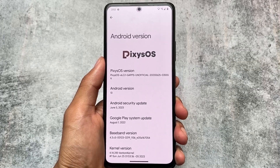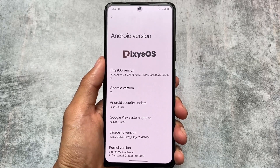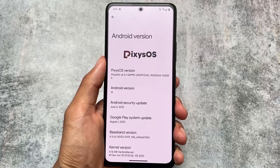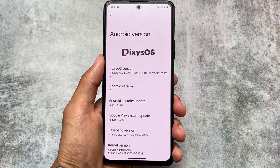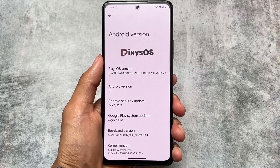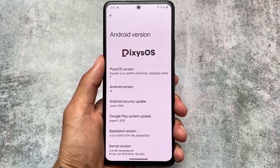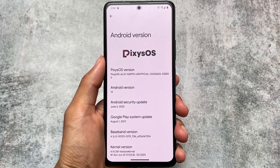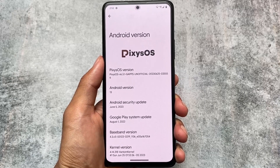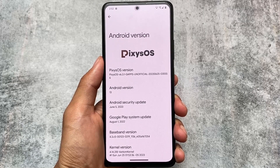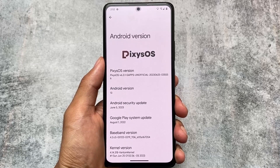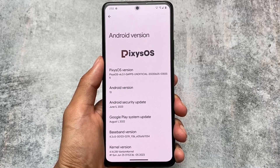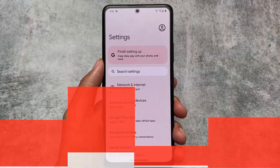This is going to be a very short video. The name of this custom ROM is Pixie OS. I made a video on Pixie OS just two days ago based on Android 13 with the June security patch, but three things were added after that video. I just want to let you know which those things are — we'll talk about all of them in this video, so stay tuned.